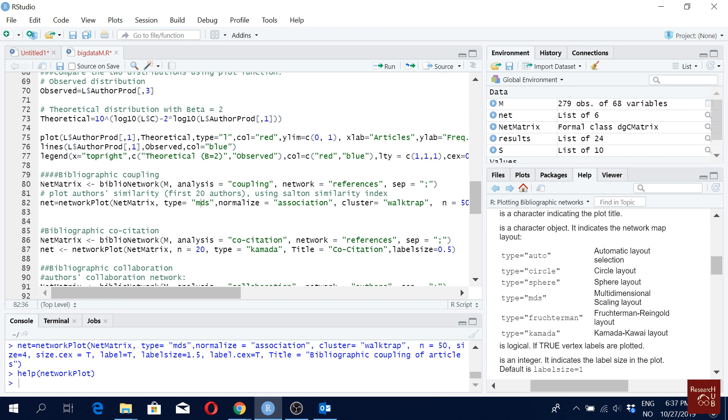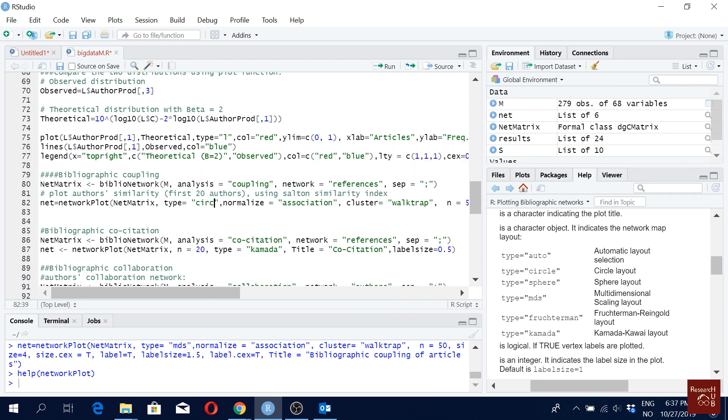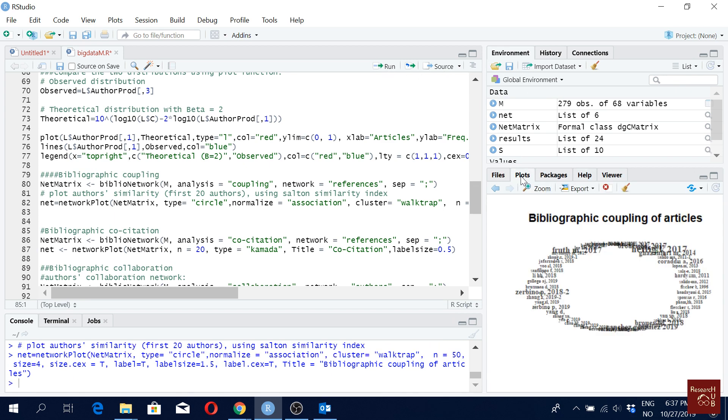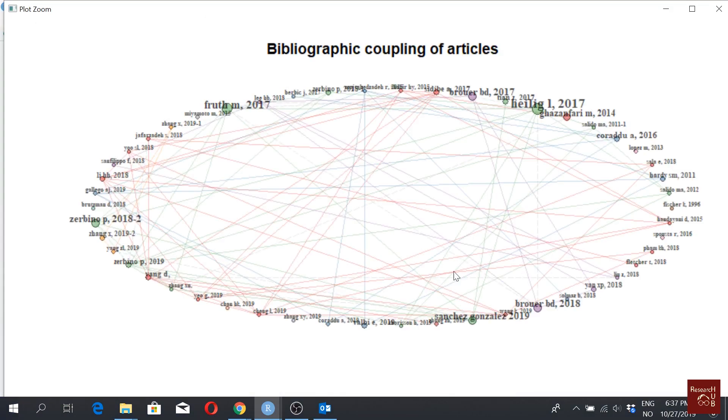Fruchterman and we can have Kamada. So let's say what happens if we make it to circle and then I run it again. And if I click on plot, see our plot looks like a circle. We still have the same four clusters if you look into the colors, but it looks like a circle. I don't really like it much.